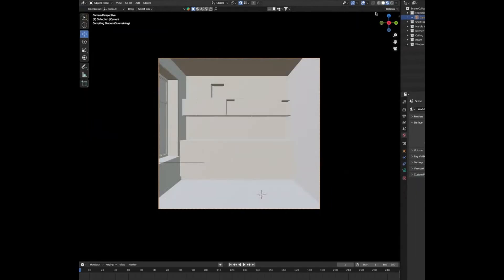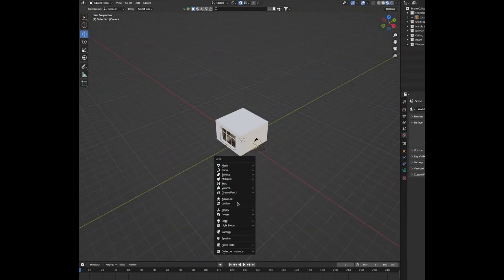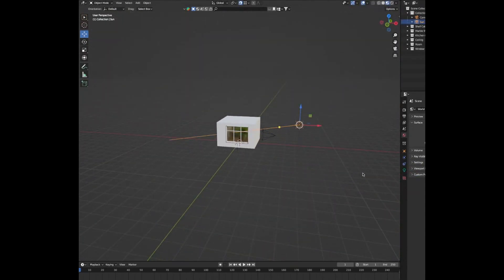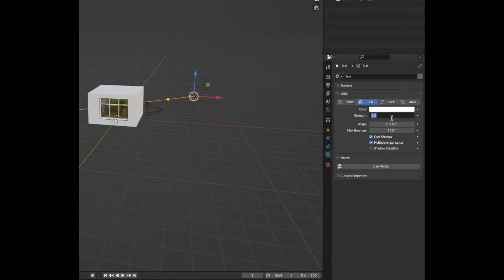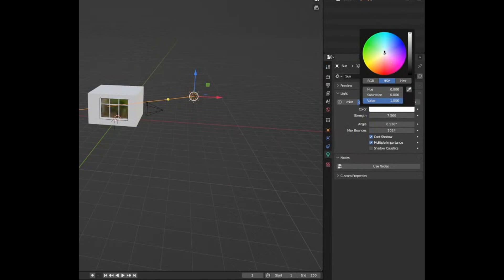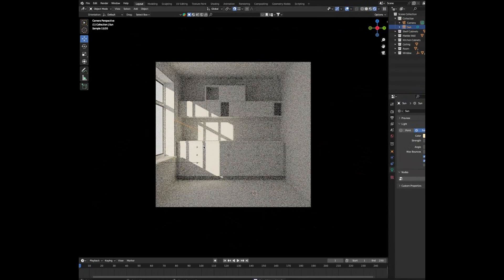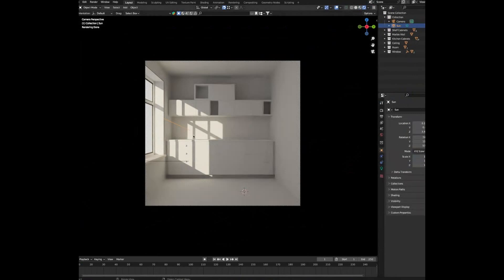To make our scene brighter, go back into material preview, press Shift-A and add a sun light, move it out of the room, then rotate it and point it into the window. Go to the light properties and change the strength to 7.5, then change the colour to an orangey-yellowy kind of colour — not too deep, not too saturated. Go back into camera view and render preview to see the lighting, then rotate the light until you're happy with it.